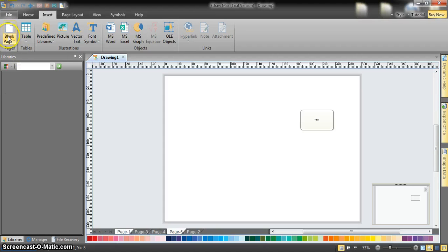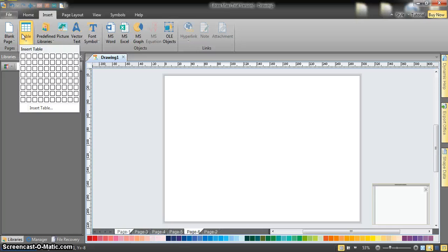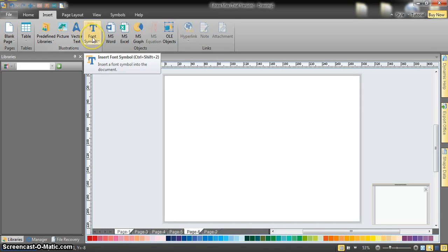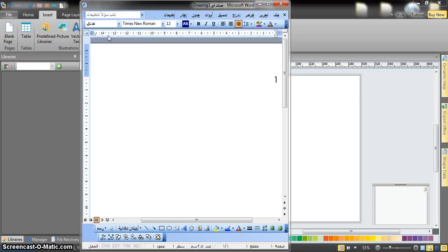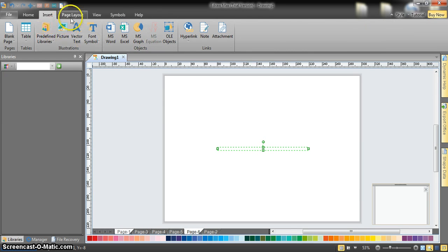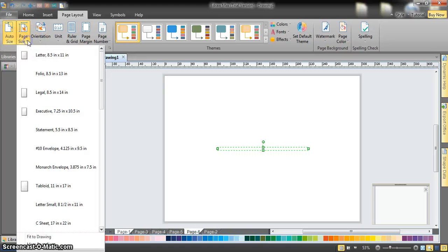You can also insert illustrations like vectors, text, or font samples, and there's a word text box if you want to write anything. Excel integration is available as well, along with graphs. Under Page Layout, you have the size options and page size settings for whatever purpose you have for making the mind map.